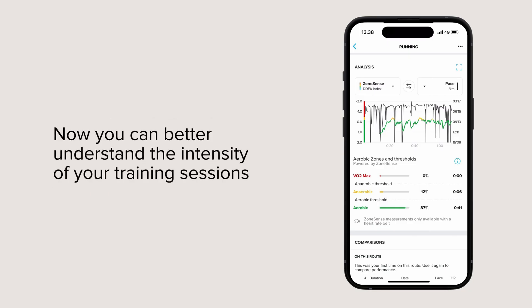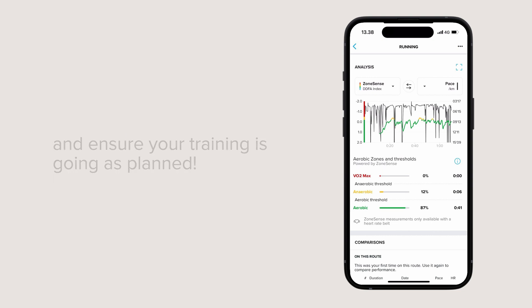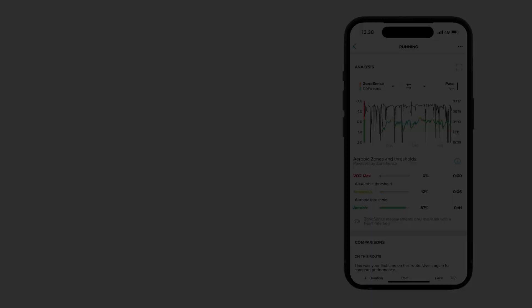Now you can better understand the intensity of your training sessions and ensure your training is going as planned.